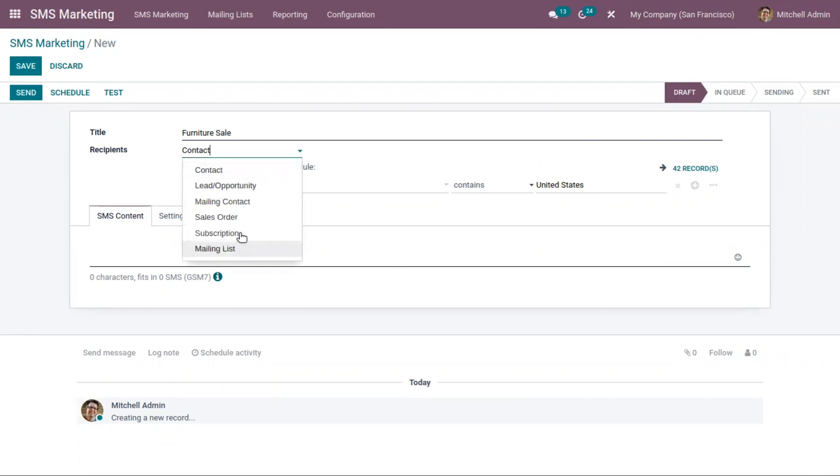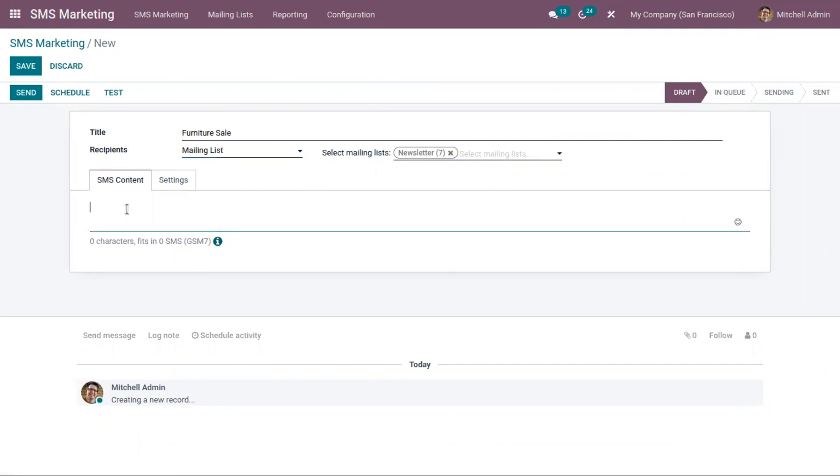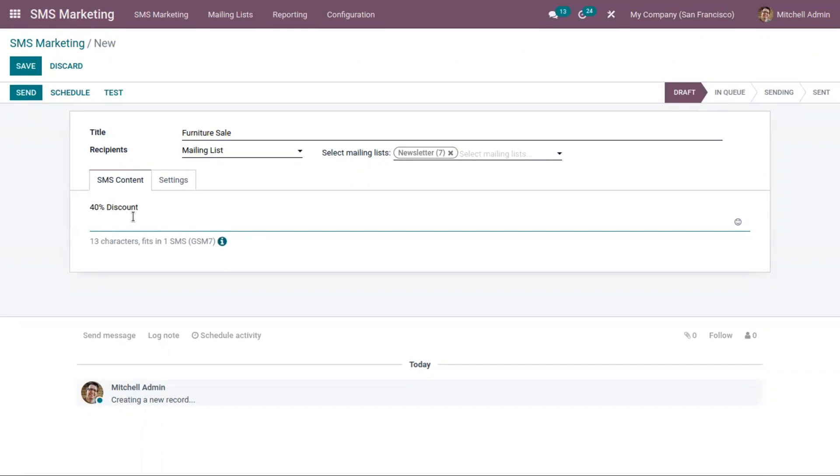Like this way here, I can choose a mailing list. And if I only want people who are under mailing list newsletter, I can choose that. And then I can provide the SMS content here, like 40% discount for furniture.